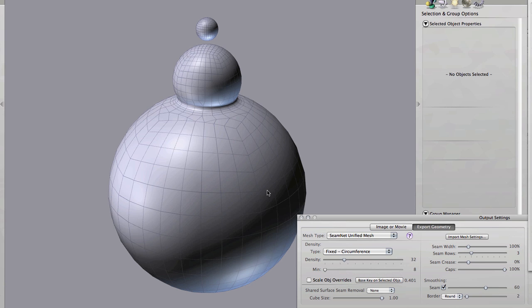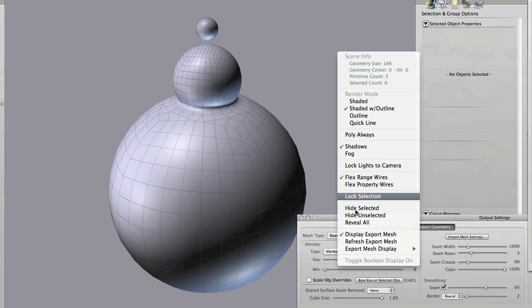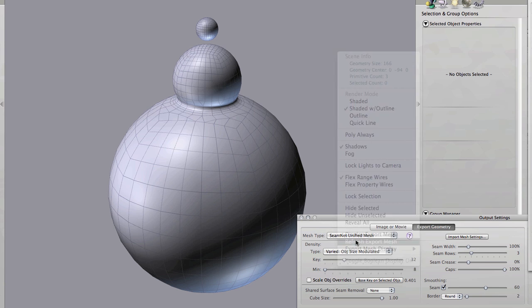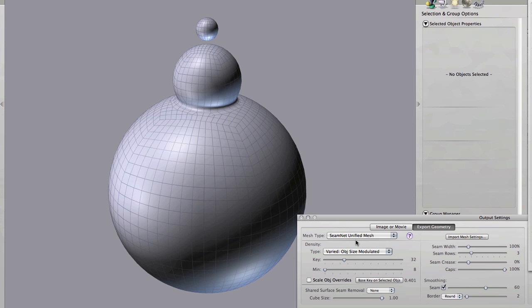If we switch to modulated you can see that what has happened here is that the density of the middle size sphere is about the same. The density is higher on the large sphere. Polygons are still larger but it's started to move in the direction of polygon size of the middle sphere. And same thing with the smallest one there.